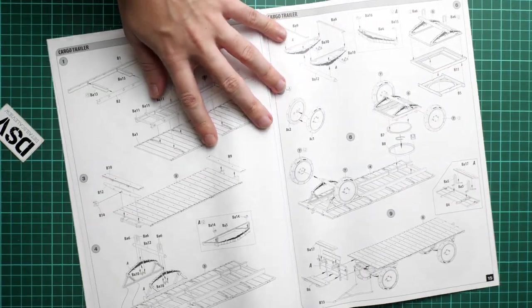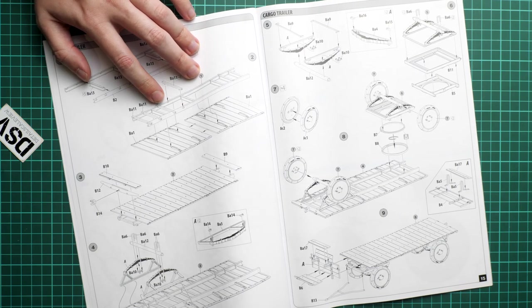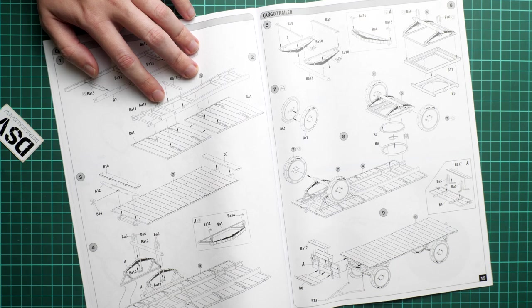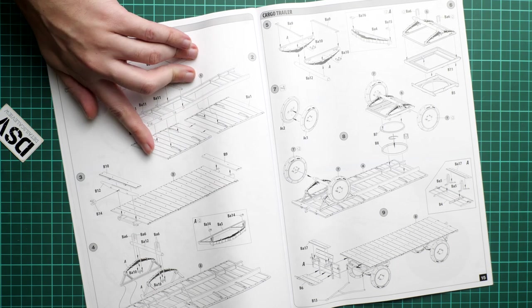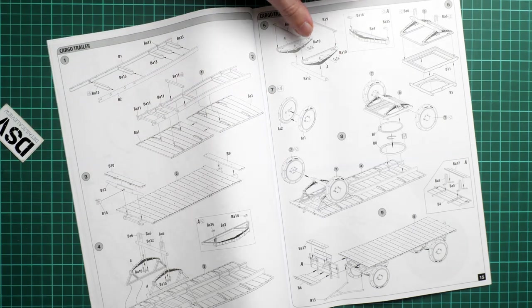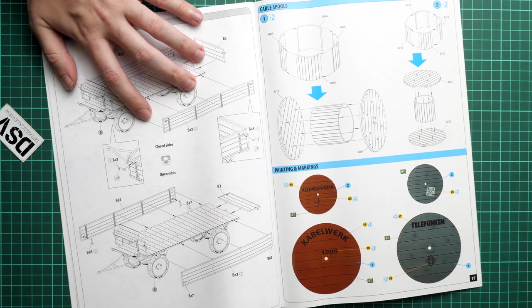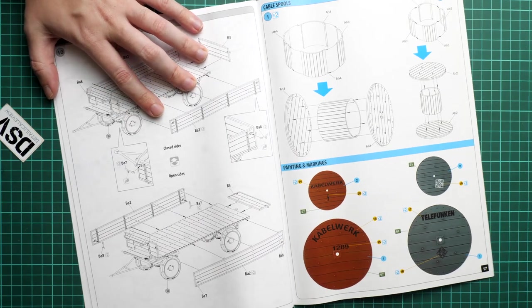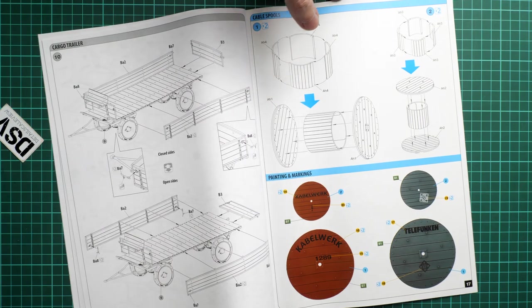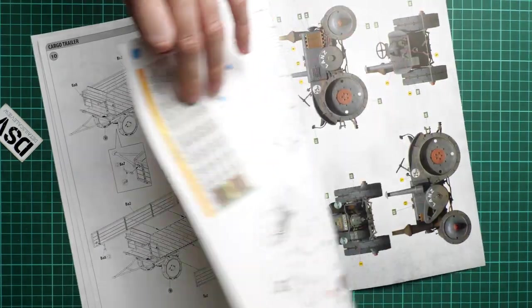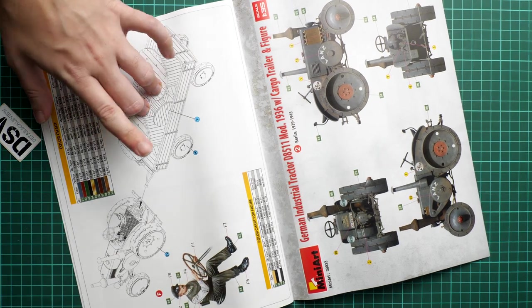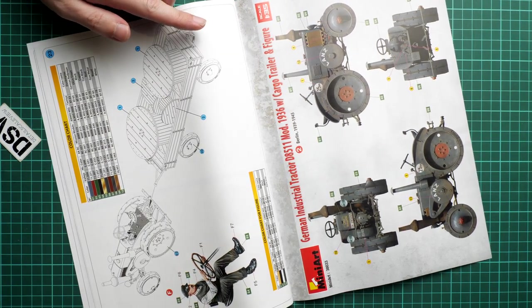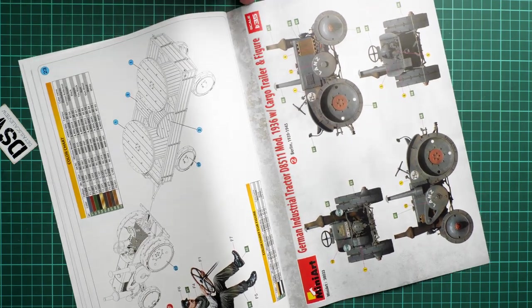And only then we start working on the cargo trailer, which is I would say somewhat simple because it's just a matter of assembling these main chassis. Then you install all these wooden panels, leaf springs. Then you assemble the wheel axles, and here you decide whether you would like to have open or closed version. And of course cable spools. As you can see there is even a separate marking guide for these cable spools. Here we continue with the colors chart with the driver figure and the second marking option. This one comes from Berlin 1939-1945.